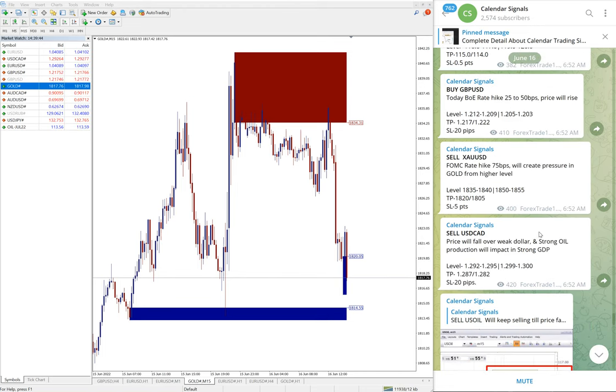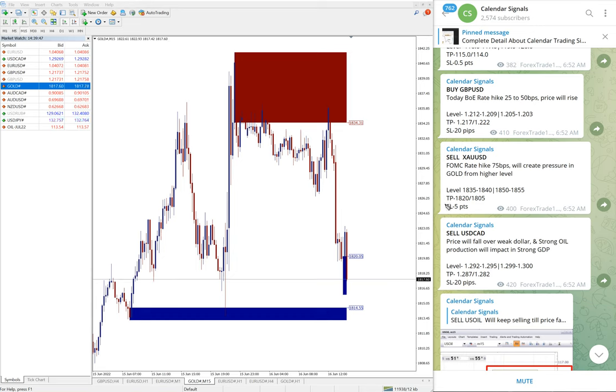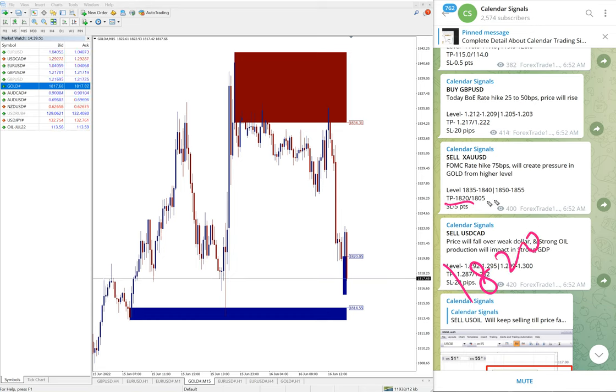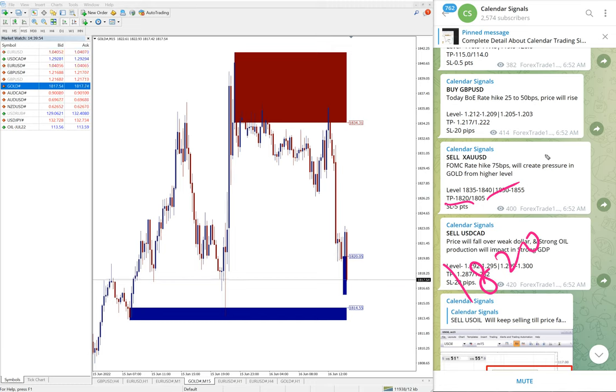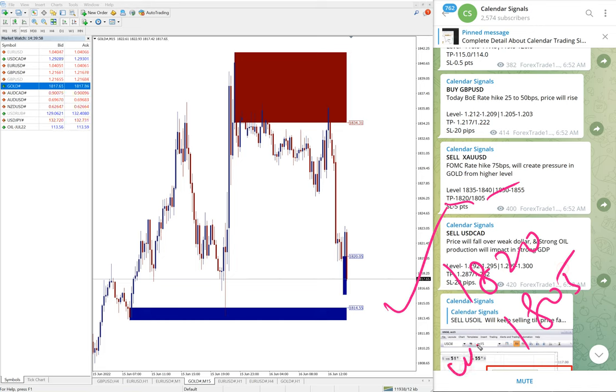And you see the given target, first target 1820 reached and the next second target is 1805 waiting to achieve. First target reached and 1805 waiting.